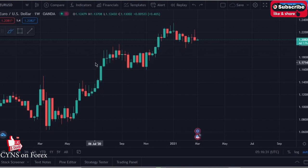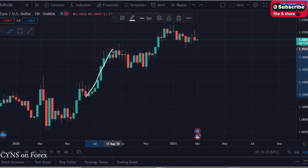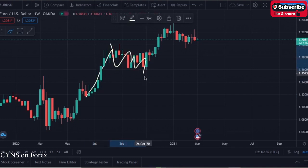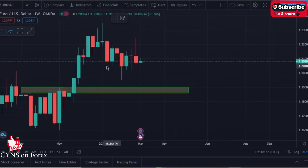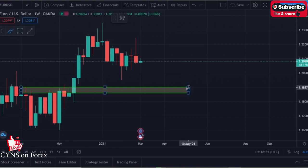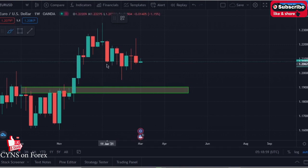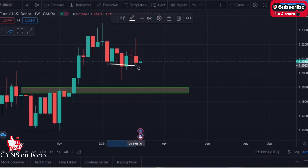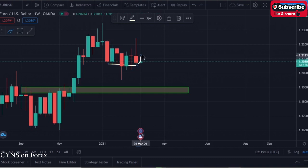Going down to the weekly timeframe, we can see a completed impulse-correction-impulse pattern. After that, the market is processing another corrective pattern. We can also see a nice resistance area which has now turned into support. Currently, the market is testing the weekly support area, so in the short term we can expect the market to move to the upside before retesting this support area.